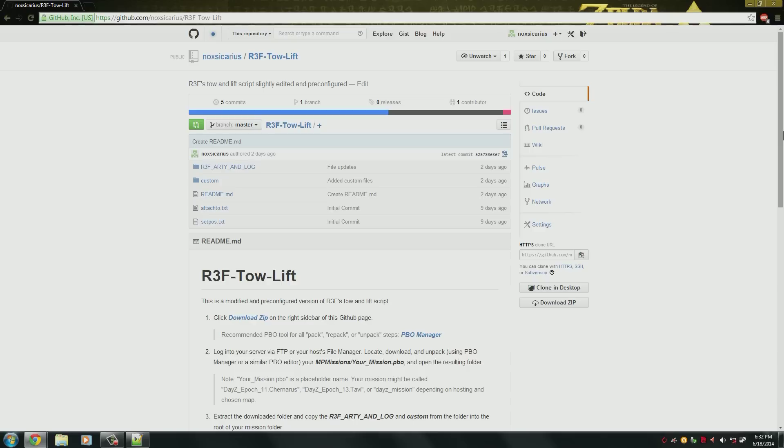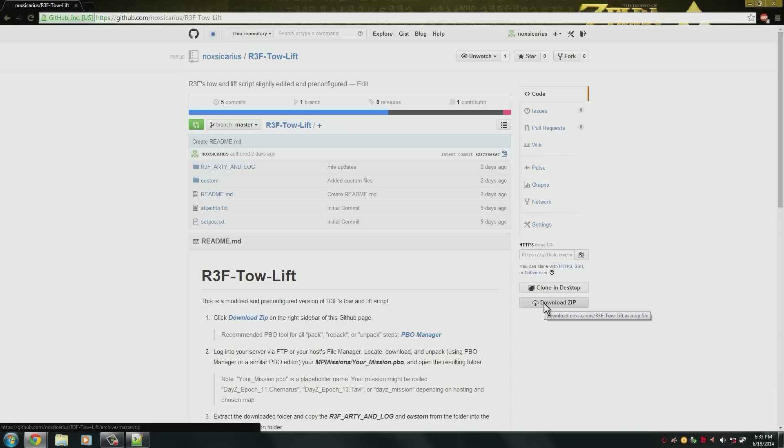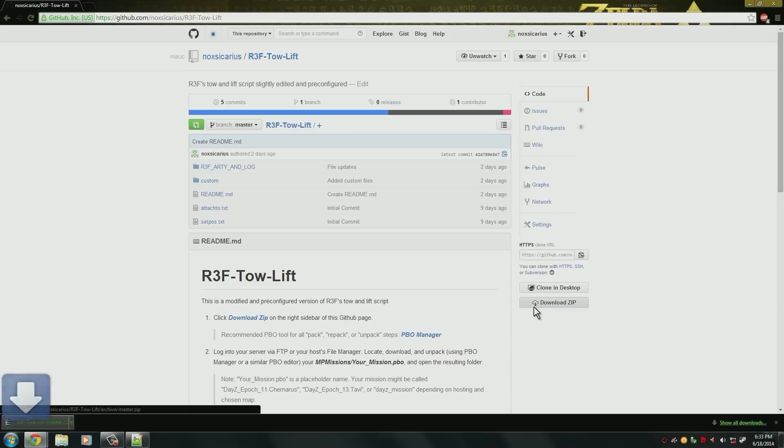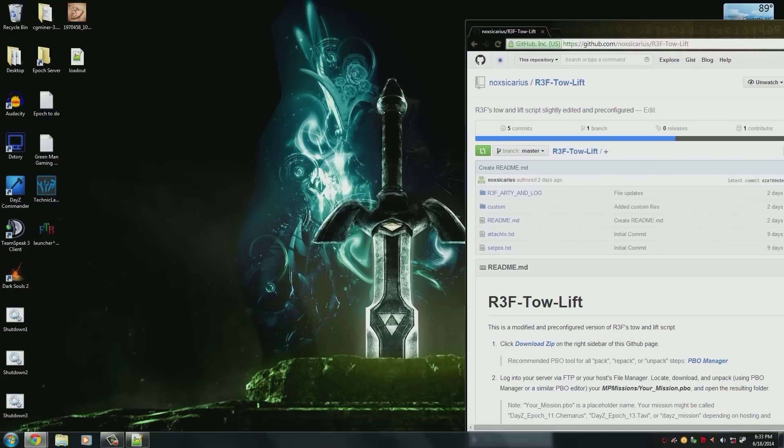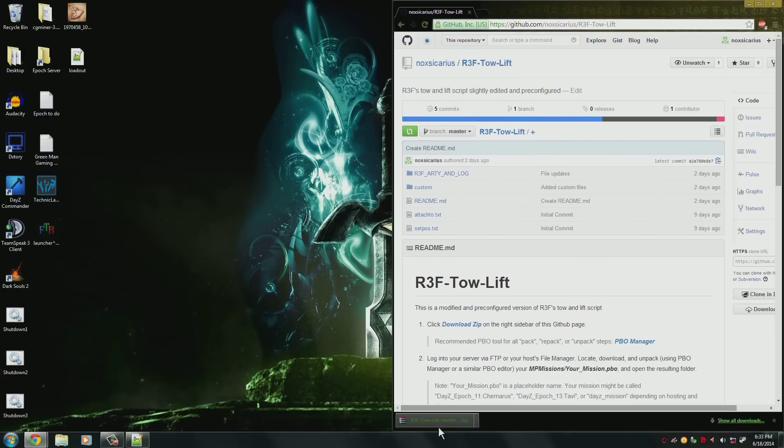First thing you need to do is go to the link in the description, come over here to the right and download zip. That will download all the files you'll need for this tutorial.